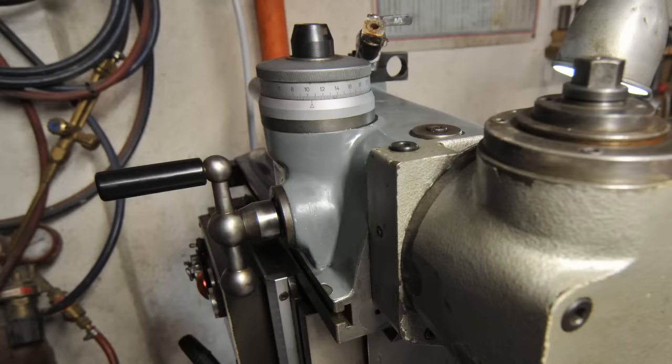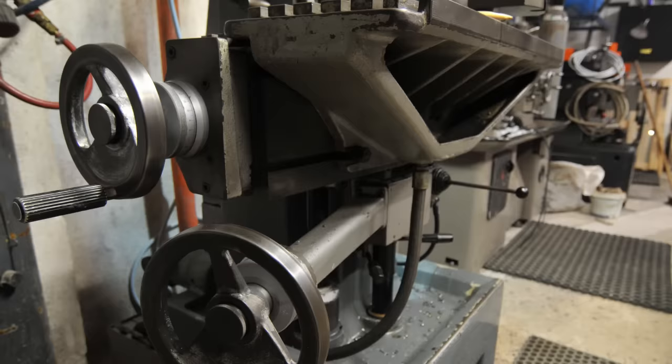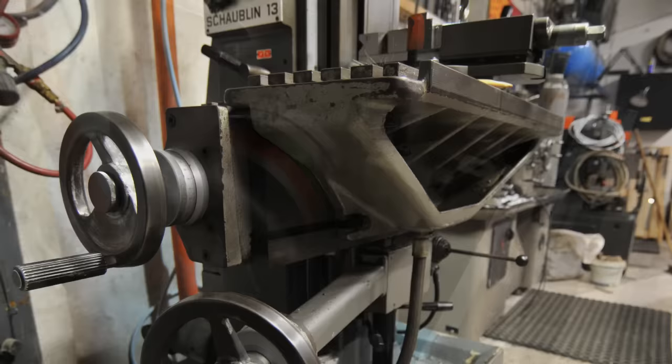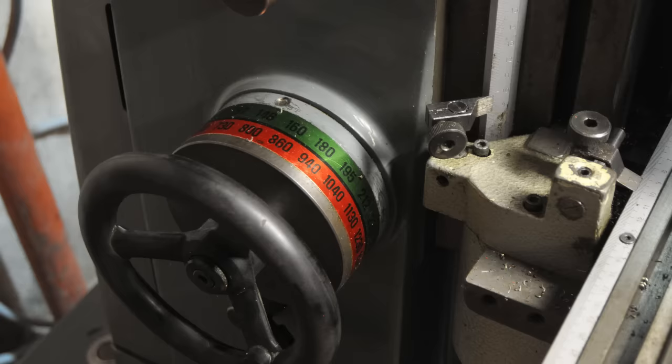I was looking for something a little bit smaller than the Bridgeport. Space is starting to become a premium here in my garage, though I don't know how well I did on that front. This machine is certainly shorter than the Bridgeport but it needs access almost all the way around it, and the footprint on the floor is probably about the same.